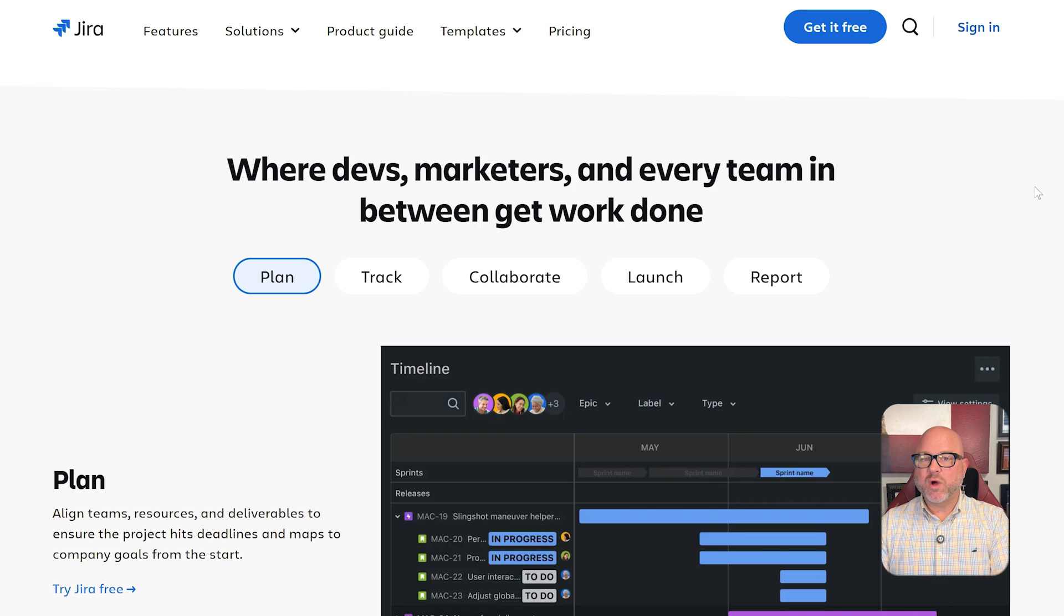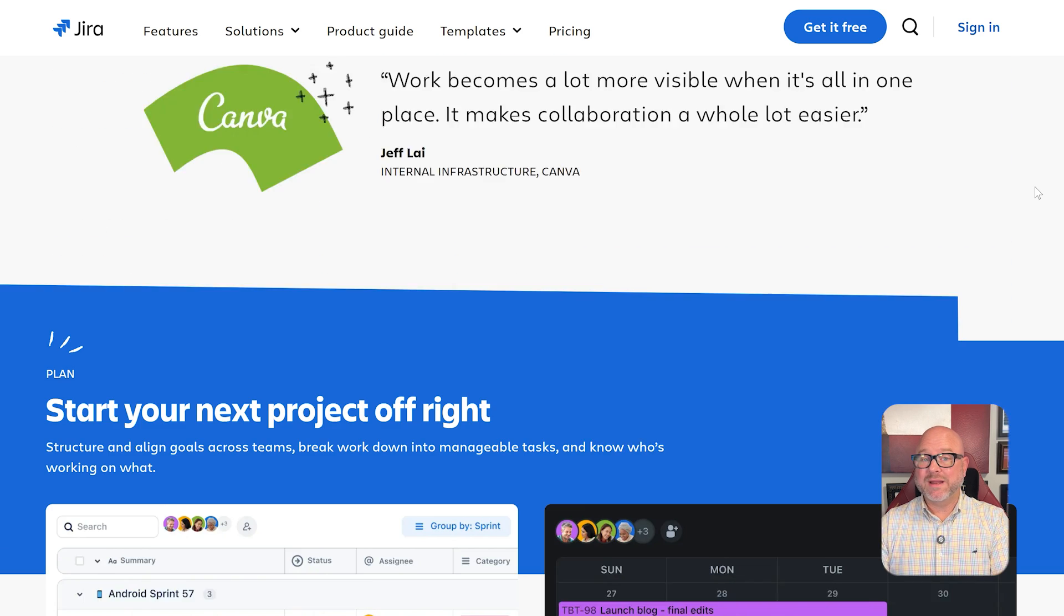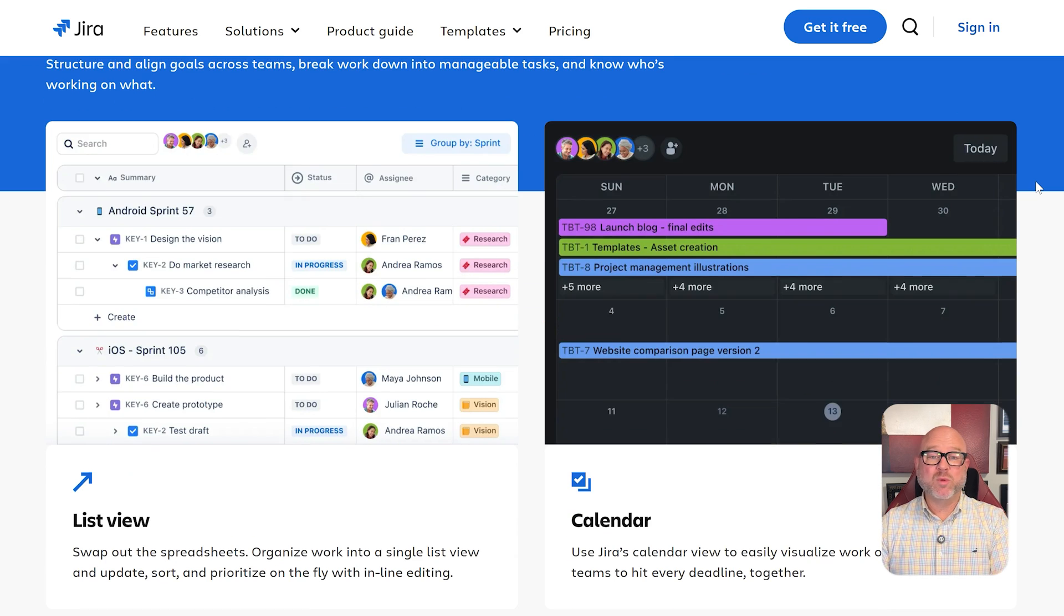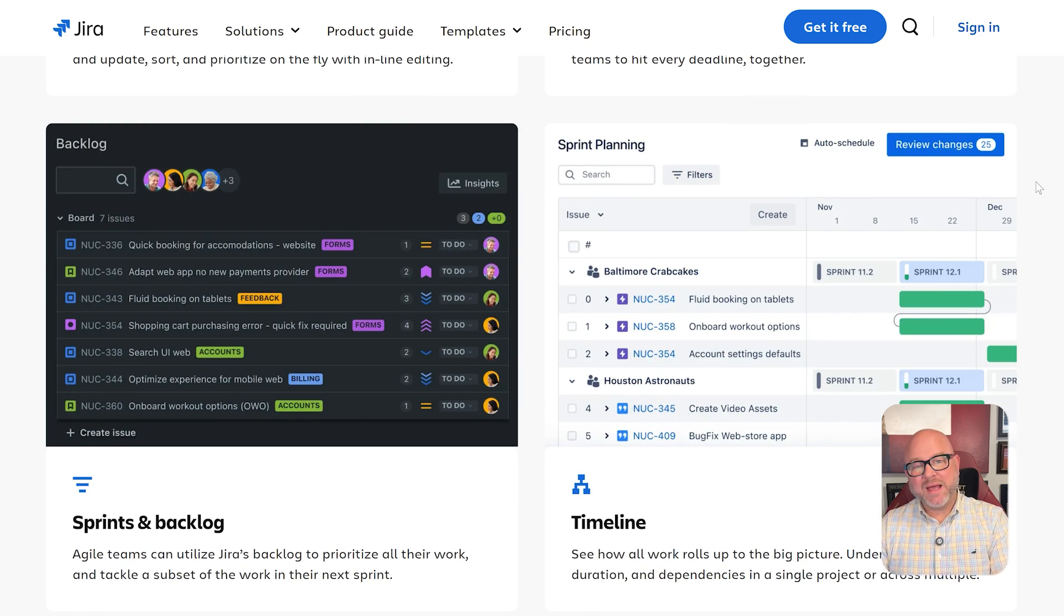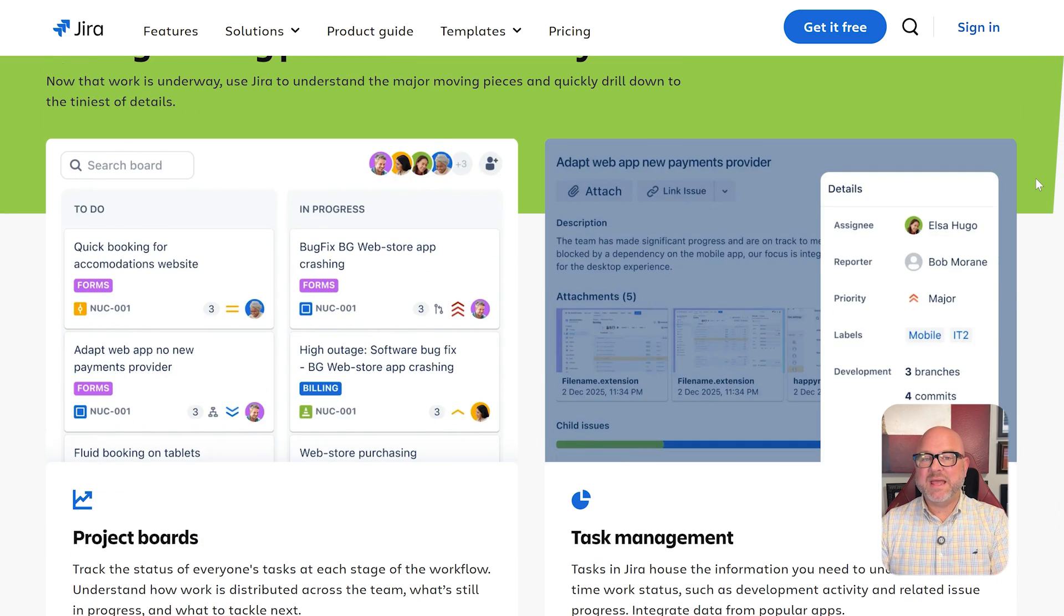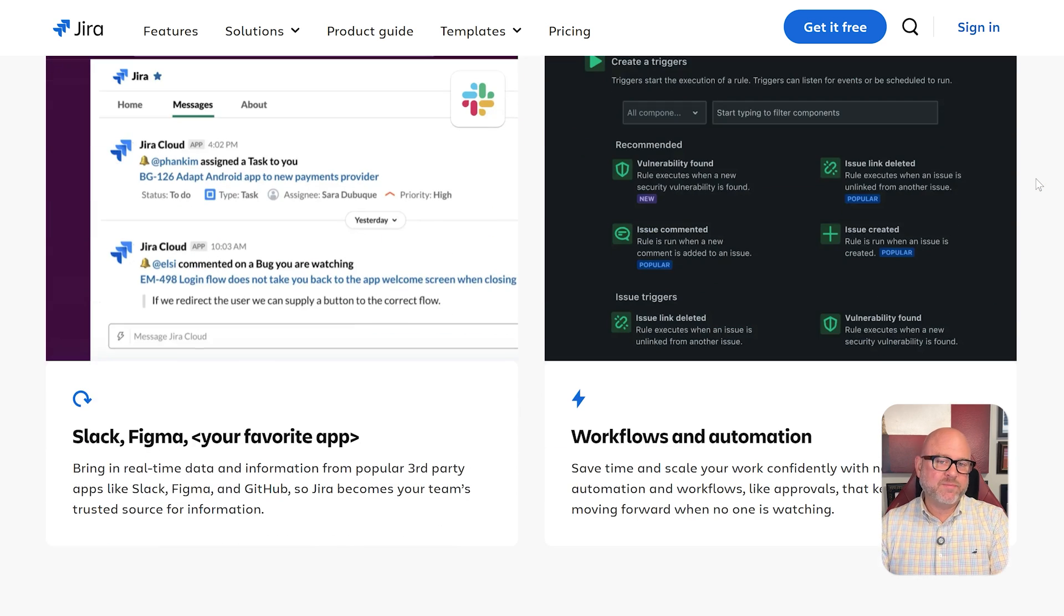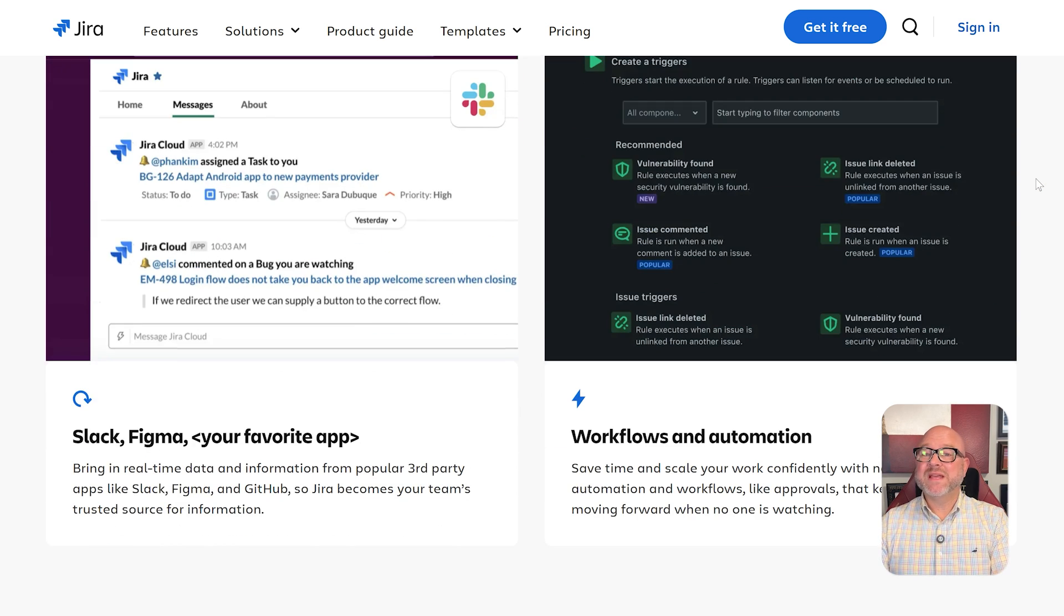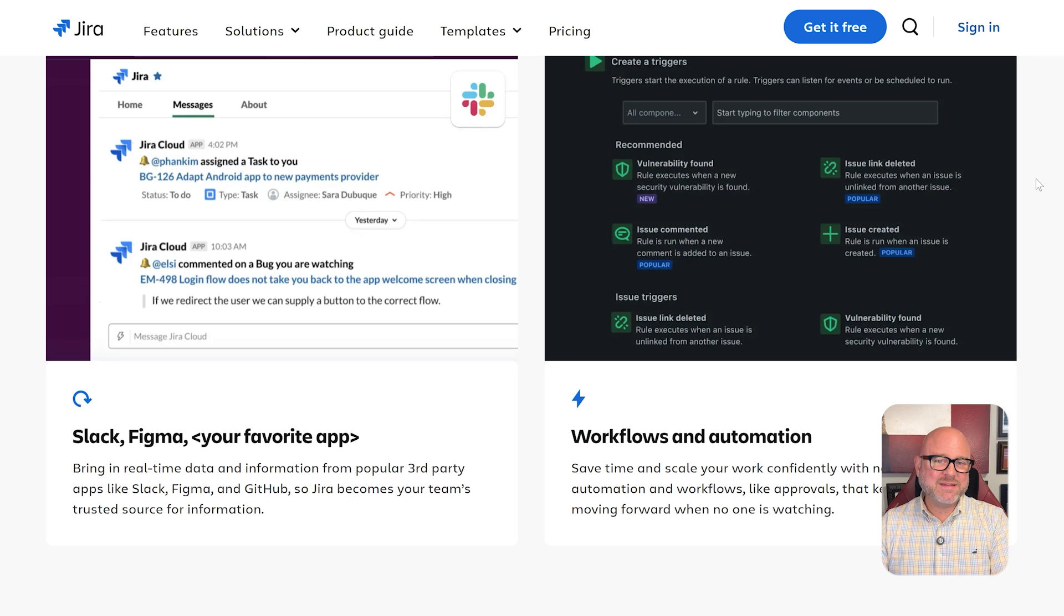Jira offers a lot more right from the start. It has customizable workflows, issue tracking, backlog management, sprint planning, and detailed reports like burndown charts and velocity tracking. Plus, it supports advanced permissions, automations, and works smoothly with tools like Bitbucket, GitHub, and Slack.